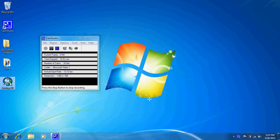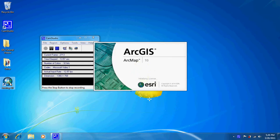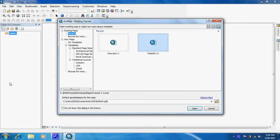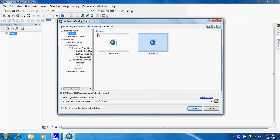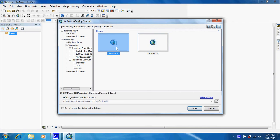So what we're going to do is open up ArcMap real quick. I'm just going to use a map that I made in a previous tutorial.